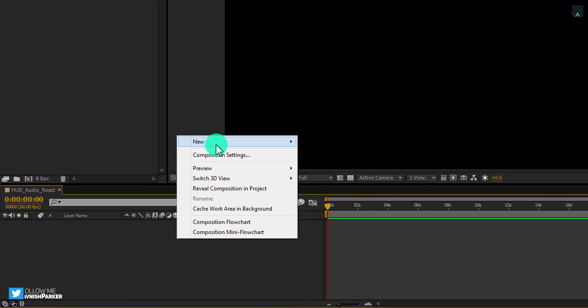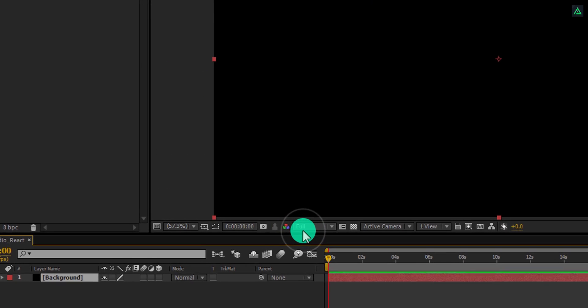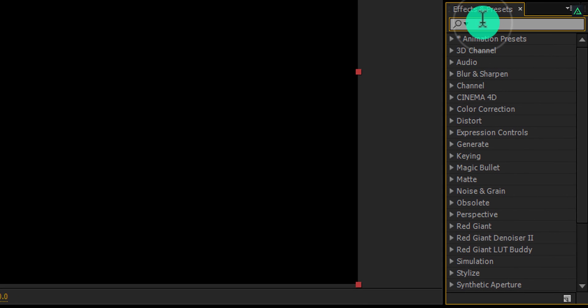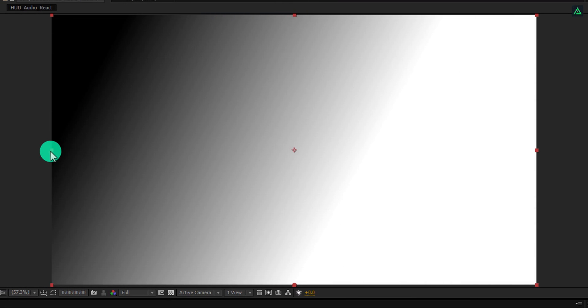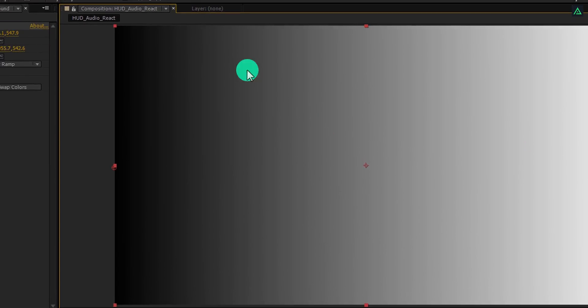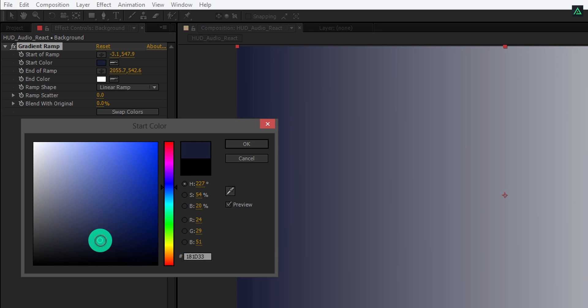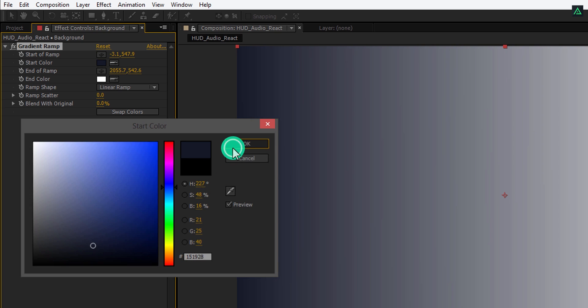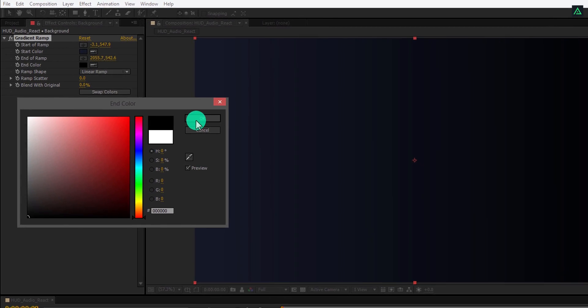Now create a new solid — we will call it the background — and then hit OK. Go to Effects and Presets and search for the ramp. Apply this gradient ramp to the background layer. Place the anchor point to the left side and place this point to the right. Your layer should look like this. Now change the start color to dark blue and the end color to black.